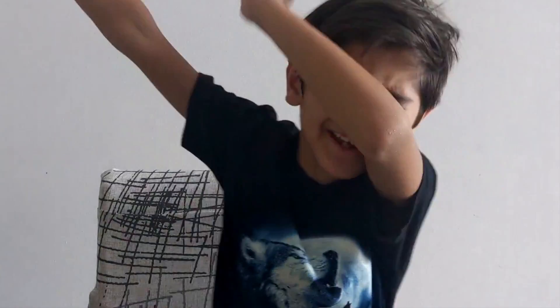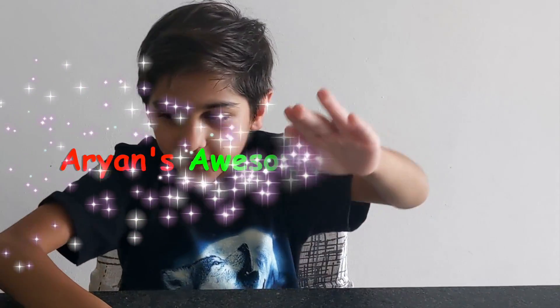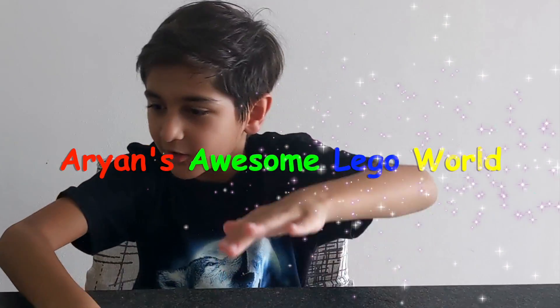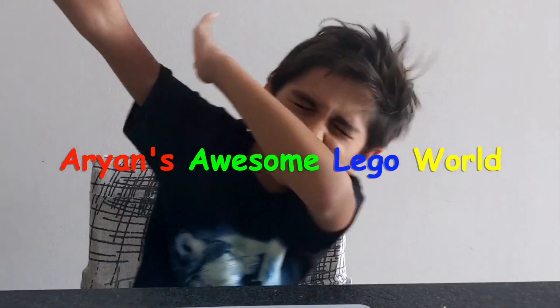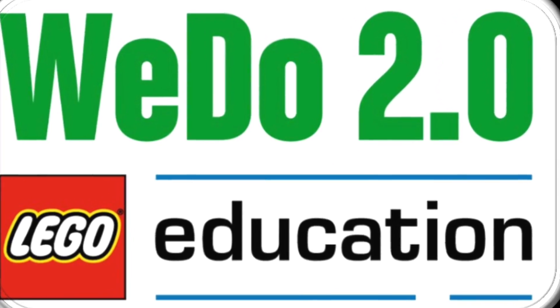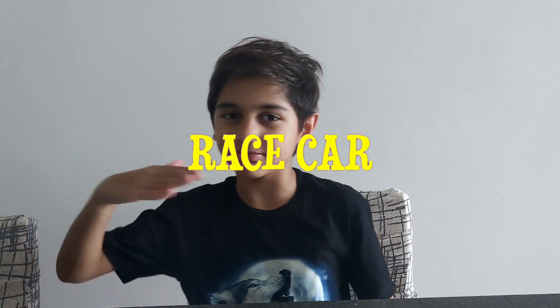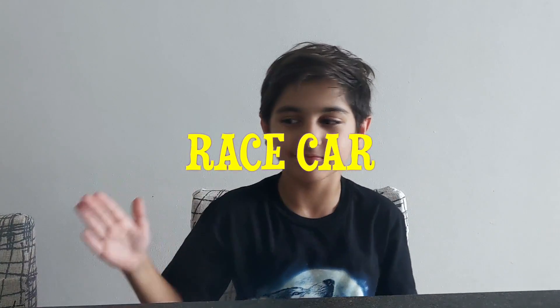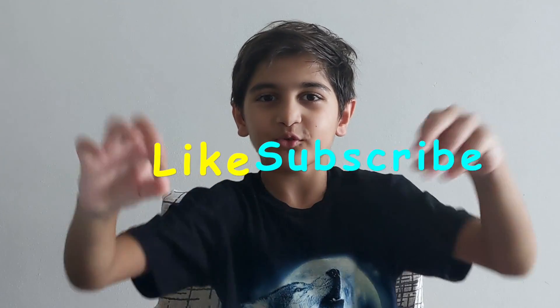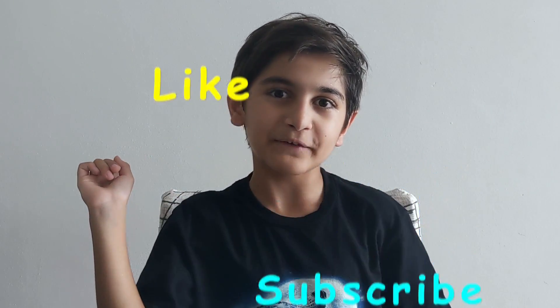Hey friends and welcome back to another Oven's Awesome Lego video. So I'm back with V2.2 and we are making our race car. Please like and subscribe before going any further into this video.